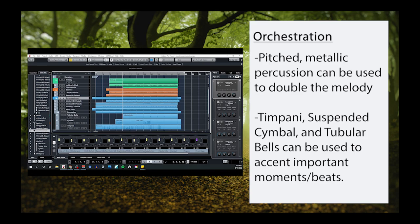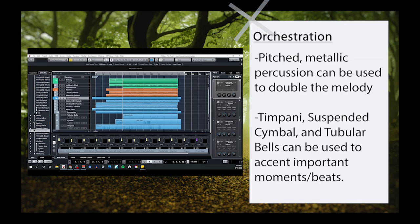If you want to double down on the magical and fantasy quality of the genre, you can also use pitched metallic percussion like the glockenspiel or vibraphone to help double the melody. While instruments like tubular bells, suspended cymbals, and timpani can be used to accent important beats and moments throughout the music. So with all this information in mind, let's listen to our example one more time. And while we listen, I'll include notes on the screen to point out how the template is being used.